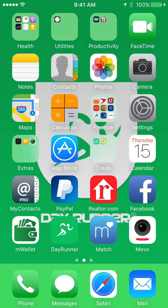Good morning guys, Marvin Walker, CEO of Dayrunner here. Today I'm going to give you an overview of the Dayrunner app and what it looks like when you schedule a booking as a customer.